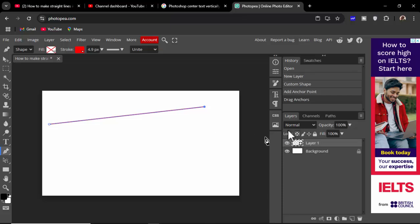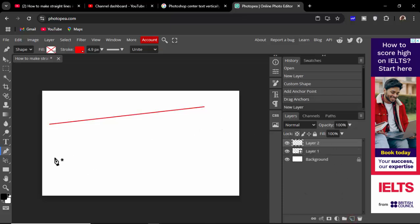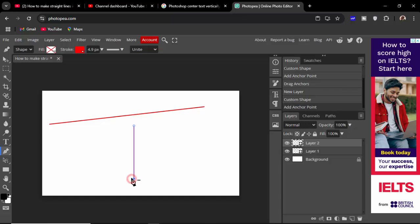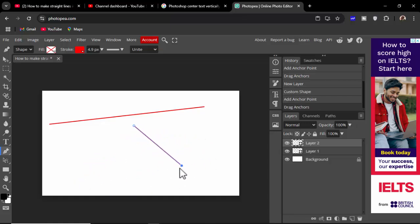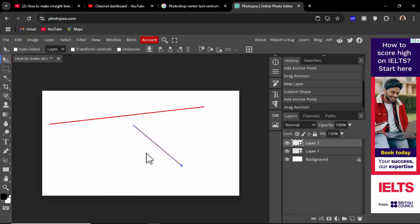Again, create a new layer, hold shift to draw a straight line, hold Ctrl to move it. Thanks for watching the video. Please subscribe to my channel, like, comment, and share.